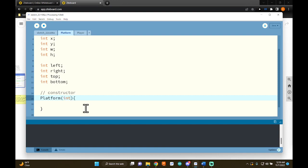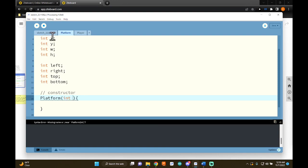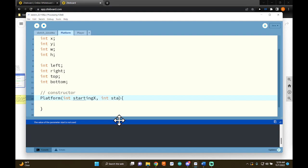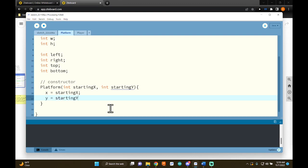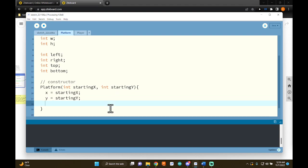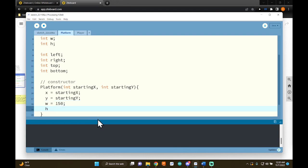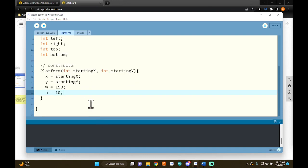Now I'll initialize all the variables. x equals startingX, y equals startingY. For width and height, I'm going to set fixed values I can change later: width equals 150, height equals 10 — something kind of skinny. We also need to define the hitbox variables, which fully depend on x, y, width, and height. I know I want to use rectMode CENTER, so let's make sure we do that here.